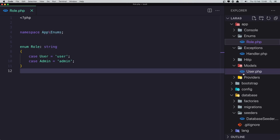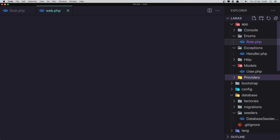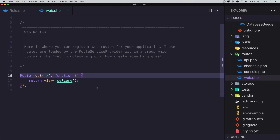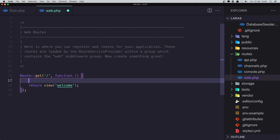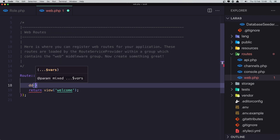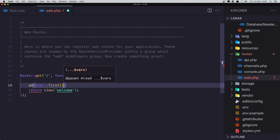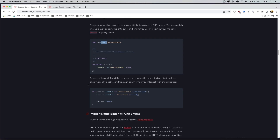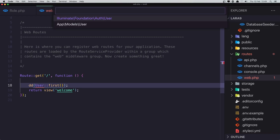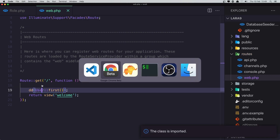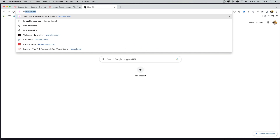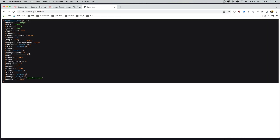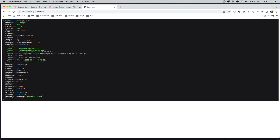I'm going to open the web routes. I'm going to use 'dd' to dump User::find(1). Save — we need to import the User model. Then in the browser, opening lara9, we can see all the user attributes and the role attribute here, which is 'user'.